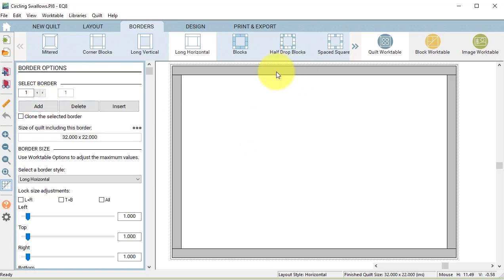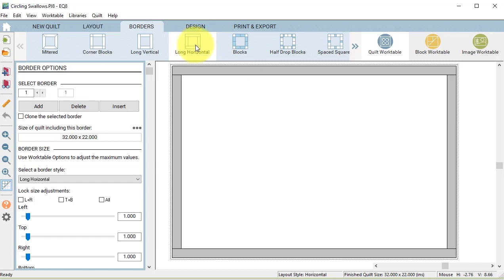I decided to create two borders. The first one is a long horizontal, and that's the default. You can see it on the ribbon toolbar, and it's set to one inch.